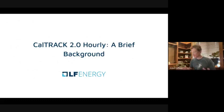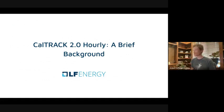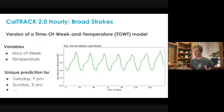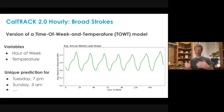I'll still call it CalTrack 2.0 going forward, but we're calling it Open E-Meter for the hourly method. The CalTrack 2.0 model is a time-of-week and temperature model, meaning the variables are the hour of the week — there are 168 hours in the week — and the temperature. So you get a unique prediction for Tuesday at 7 p.m., Sunday at 3 a.m., or Saturday at 4 p.m., or whatever it might be.